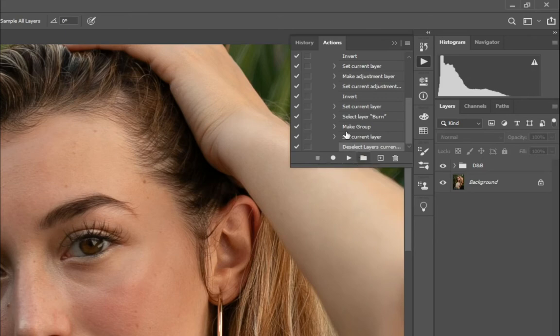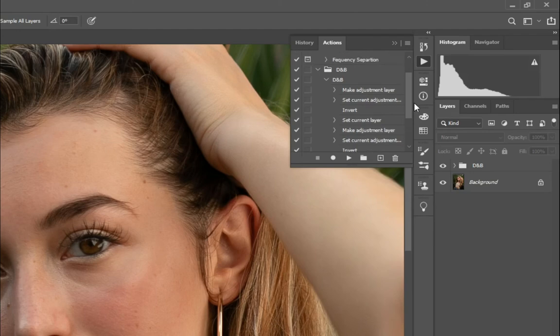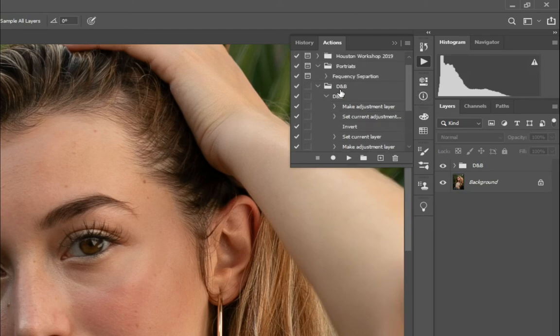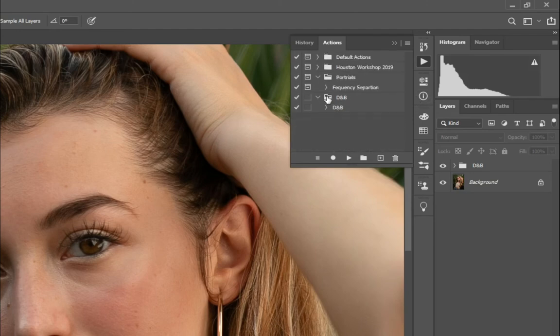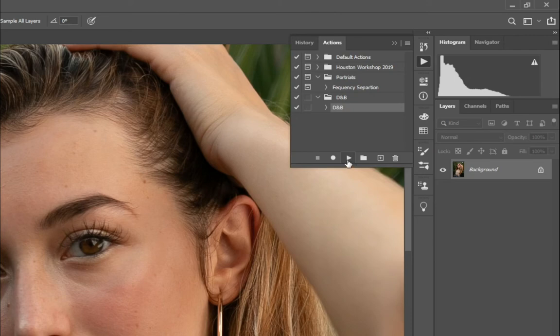So at this point, these are all the actions we took. So when you play it, it'll do it again. I'm going to delete this to show you. You would click on the action, and you would just play. Then it'll go through all that.